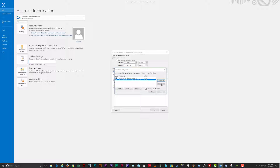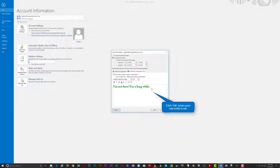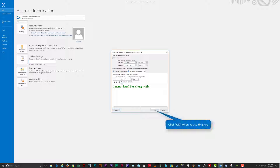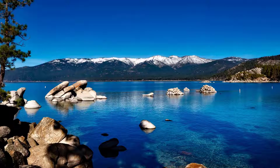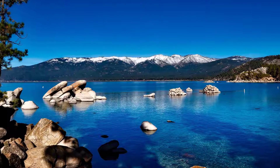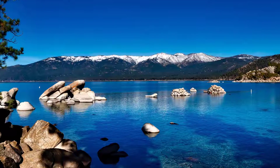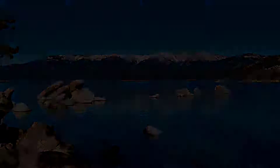You can rearrange your rules in the order you want them to run, with the topmost rule running first. When you're done organizing your rules, click OK to go back to the Automatic Replies main window. Once you're satisfied with your setup, click OK — that's it! Go enjoy your vacation.